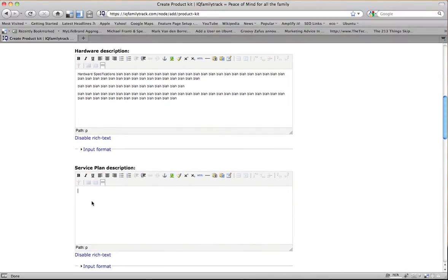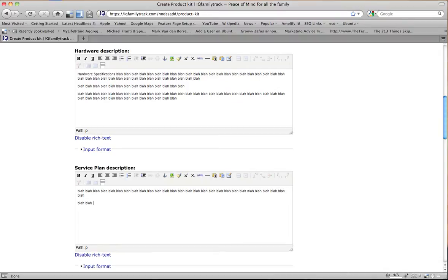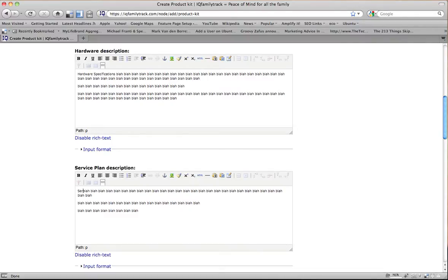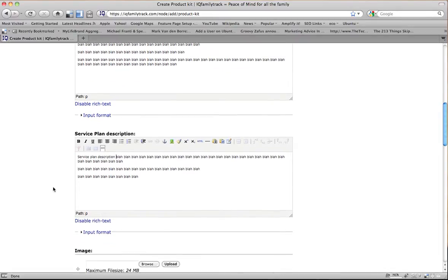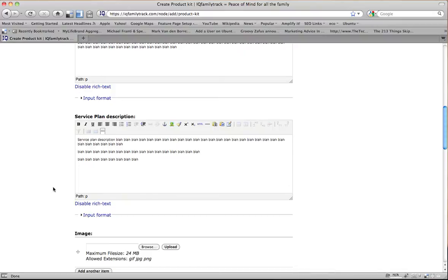This is a service plan description, this talks about the different service plans. Let's put service plan description in here. And I just want to put these in there so that you'll see where they go.